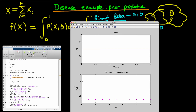Also notice that the axes aren't exactly the same. The prior has a range of 0 to 1 because we're talking about theta, whereas the range of the bottom axis is from 0 to 10, since the minimum number of individuals having the disease is 0 and the maximum is 10. As we change the parameters a and b, we would expect this to be reflected in the prior predictive distribution.